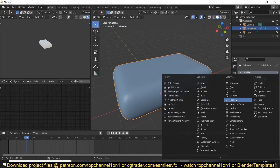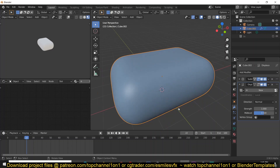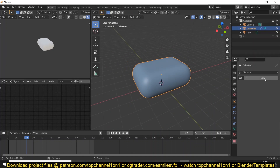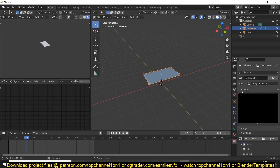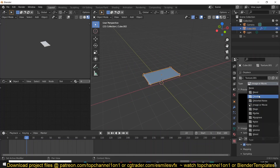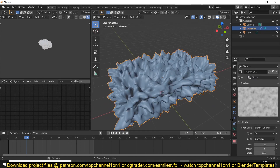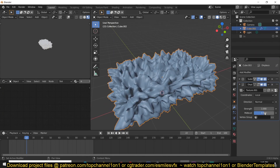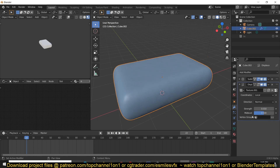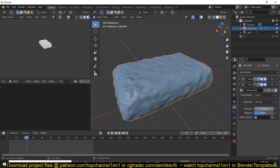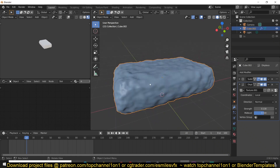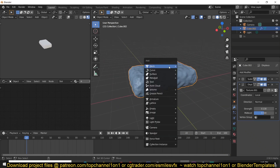If you turn on optimal display you'll see how much resolution you have added. Then you can add a displacement modifier and create a new displacement texture. I'm just going to use clouds for this. The strength is a bit too high right now, so we can go to the strength and reduce it to something like 0.01.